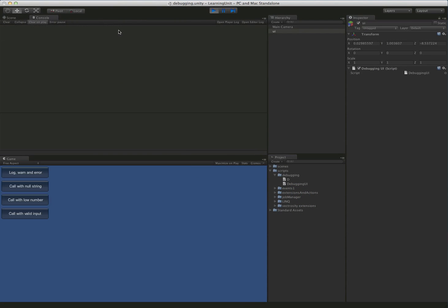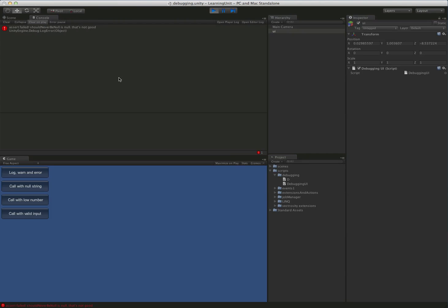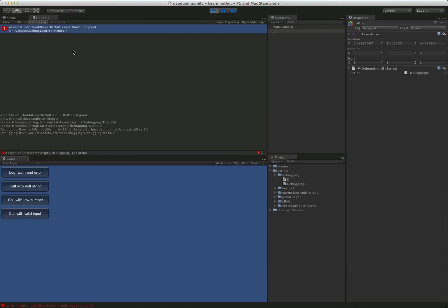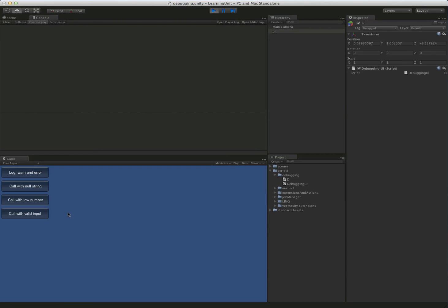So let's call it with valid input. Okay. Nothing. Exactly what we expected. So we'll call it with a null string and there's our assert failing. And you can see it dumps that message to the console. So now we know exactly where that assert happened and what went wrong. And of course, in unity, you can see the stack trace here and let's clear that out and we're going to call it with a low number.